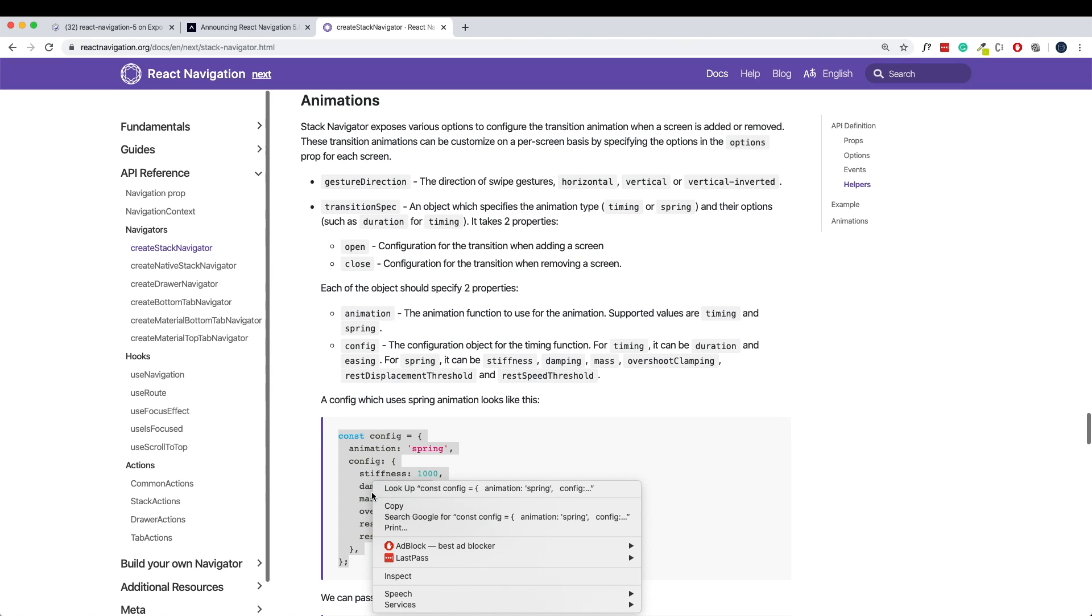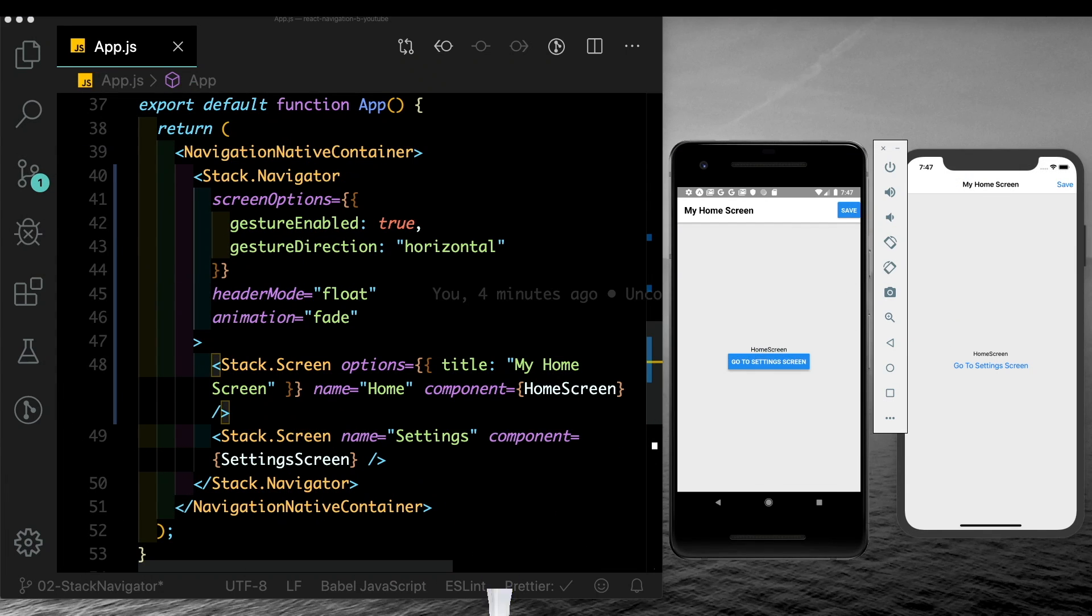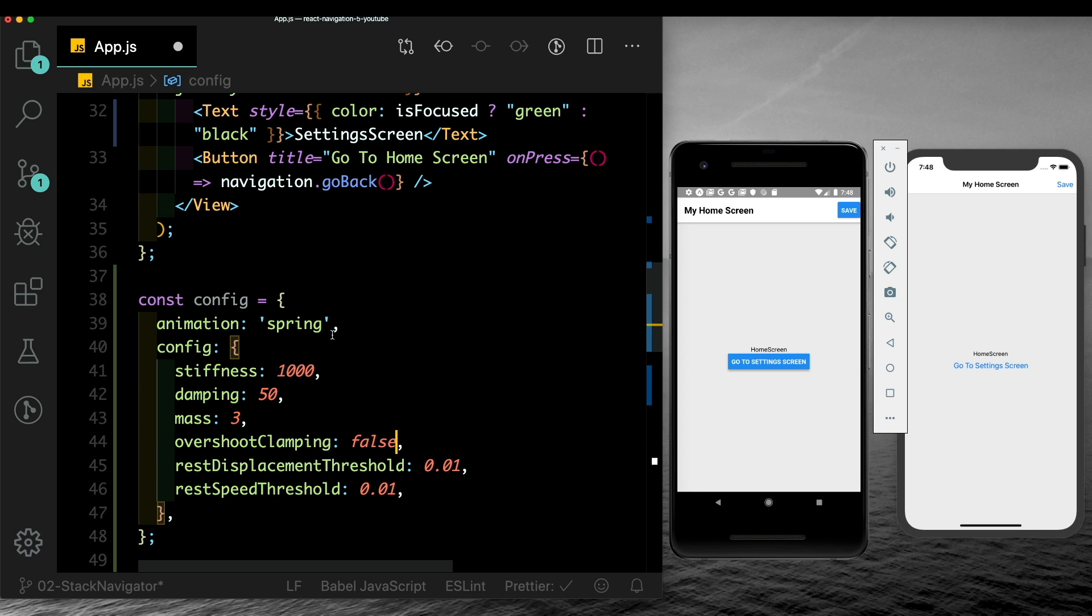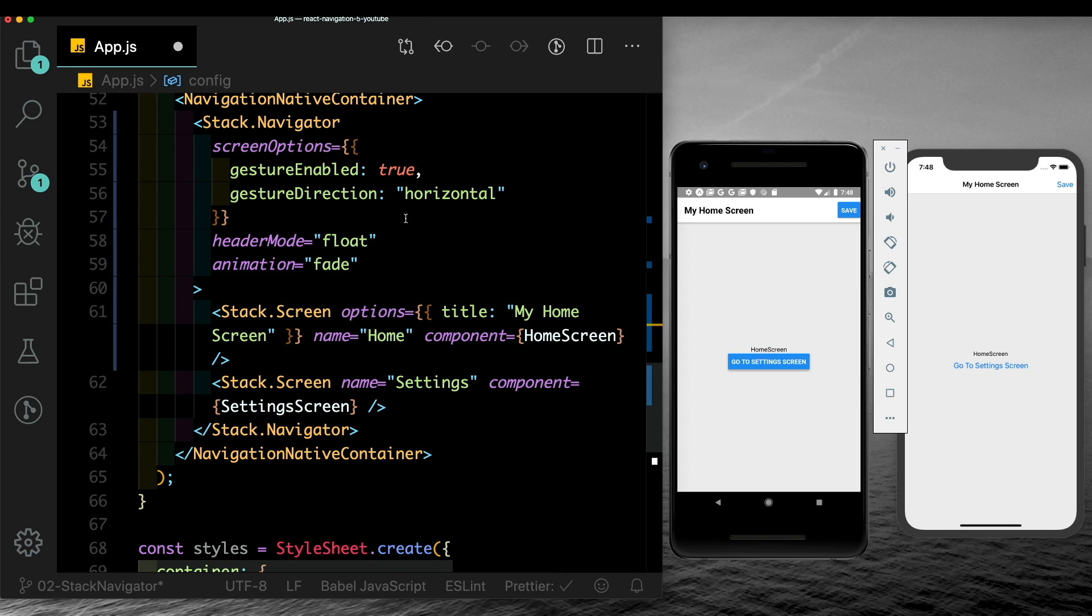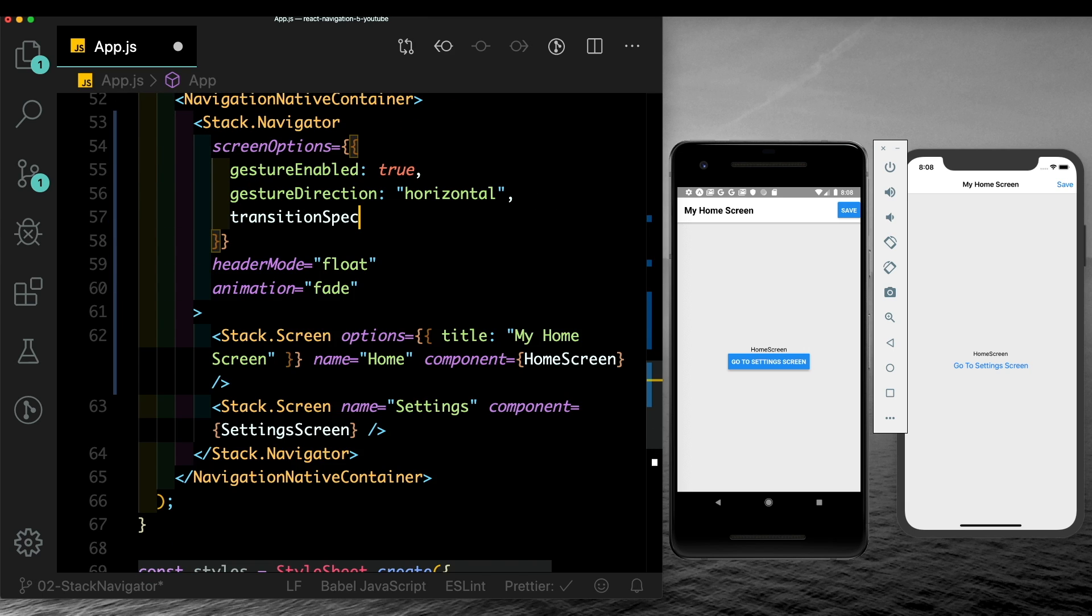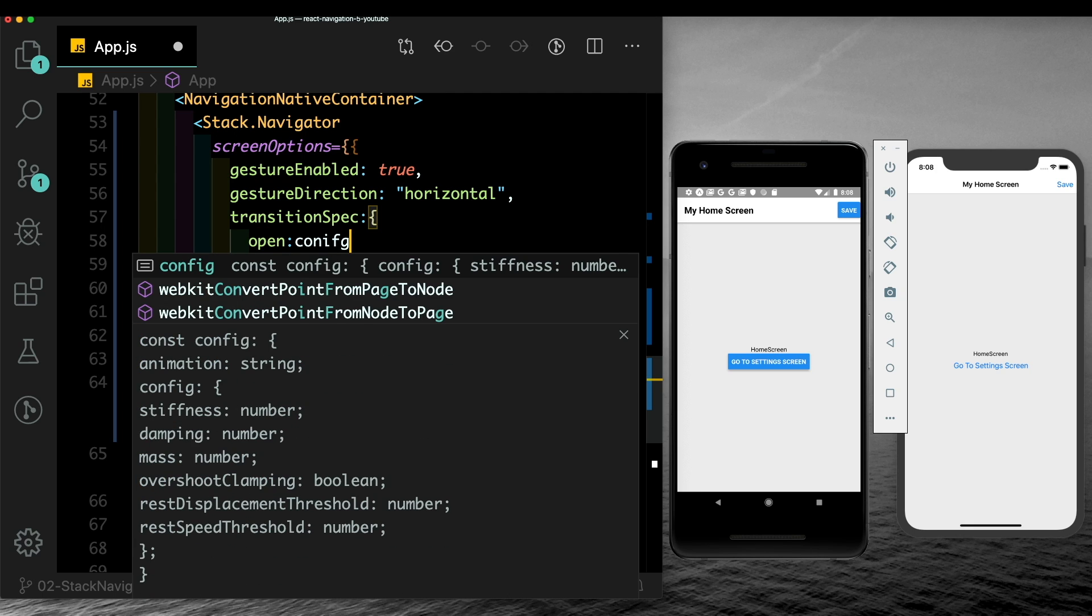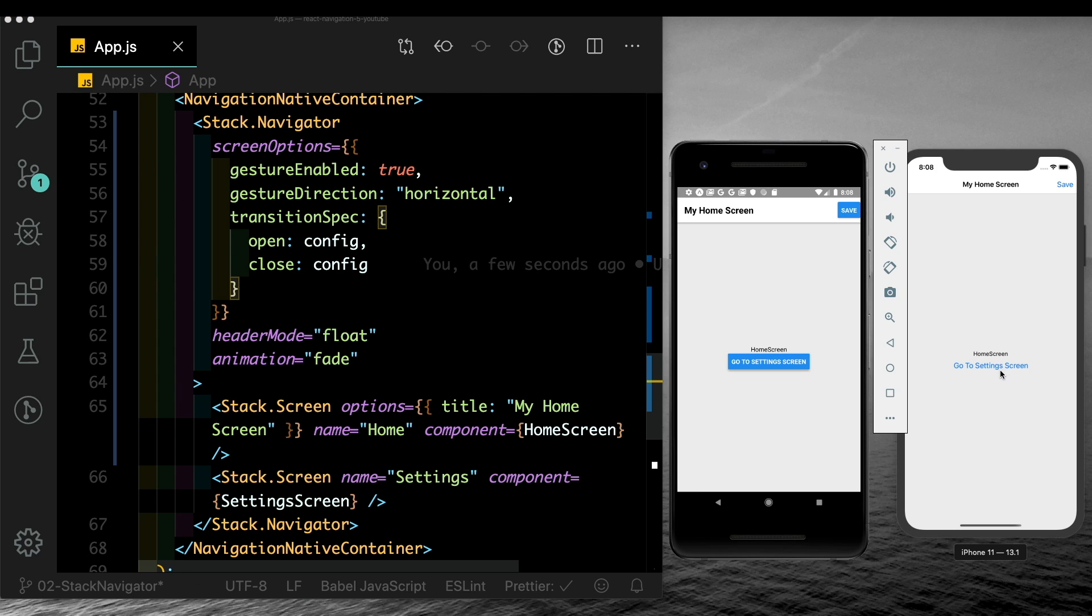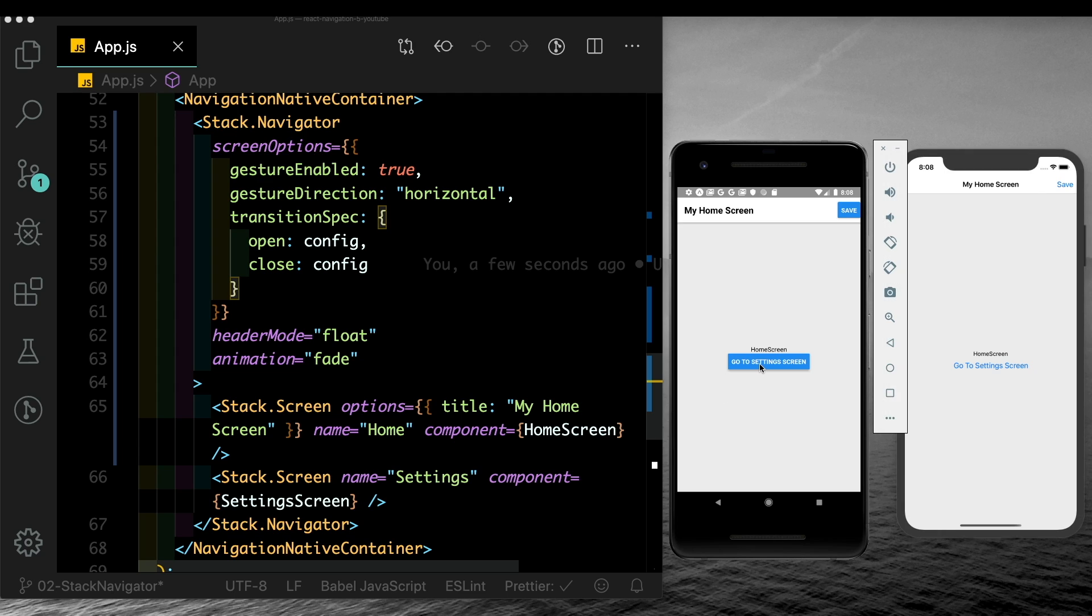Here, above our export default app, let's paste in our config. Let's change this up a bit - let's make the damping 50 and let's set the overshoot clamping to false. Now here in our screen options, we can pass in the property transition spec, and here we can pass in open, pass in the config to it, and similarly to close we'll pass in the same config. Now if we test this out, you'll notice that we get that spring animation. While going back, we get that animation again. In Android, because the transition is vertical, you don't really see that animation, but we'll get to that later.